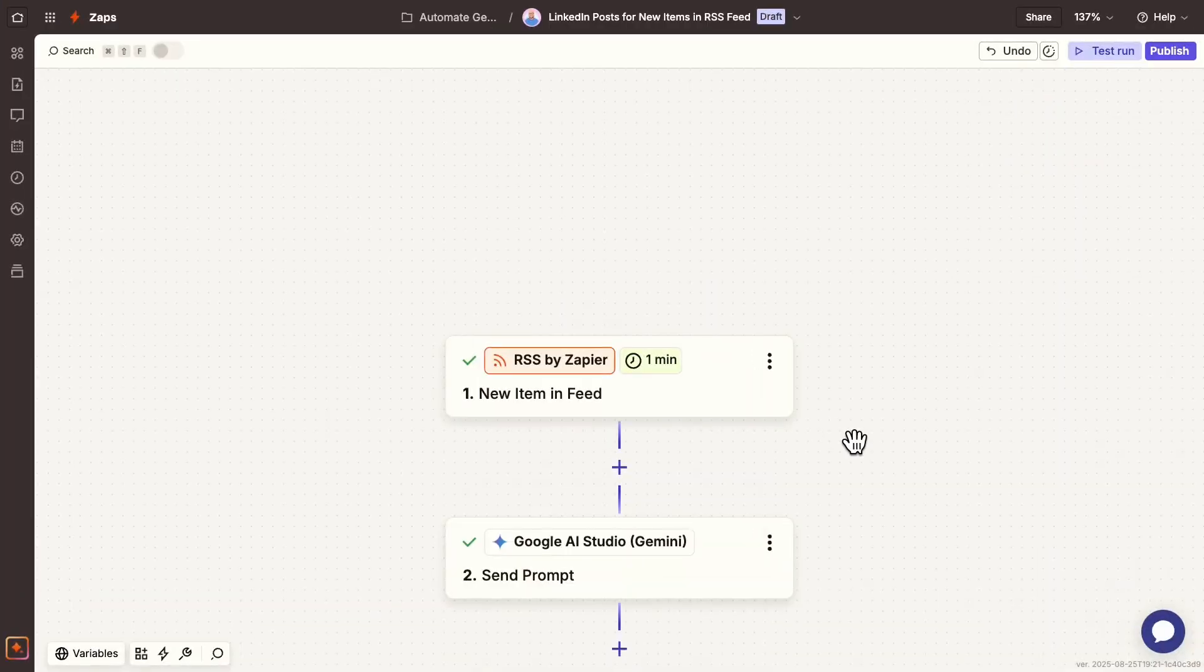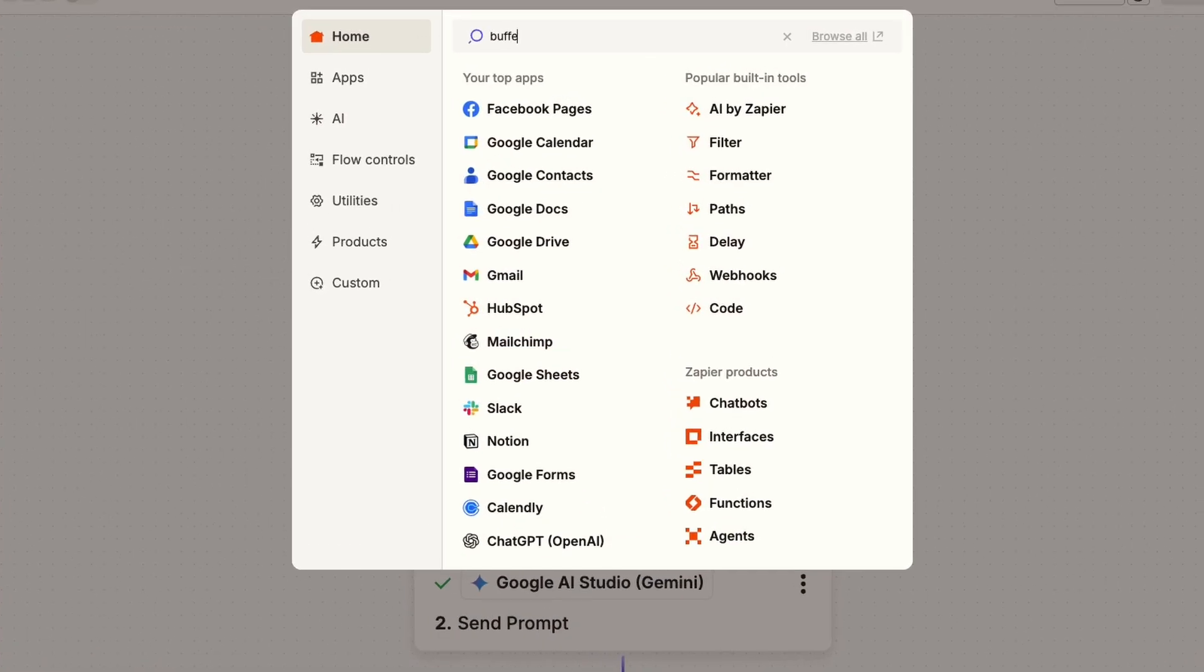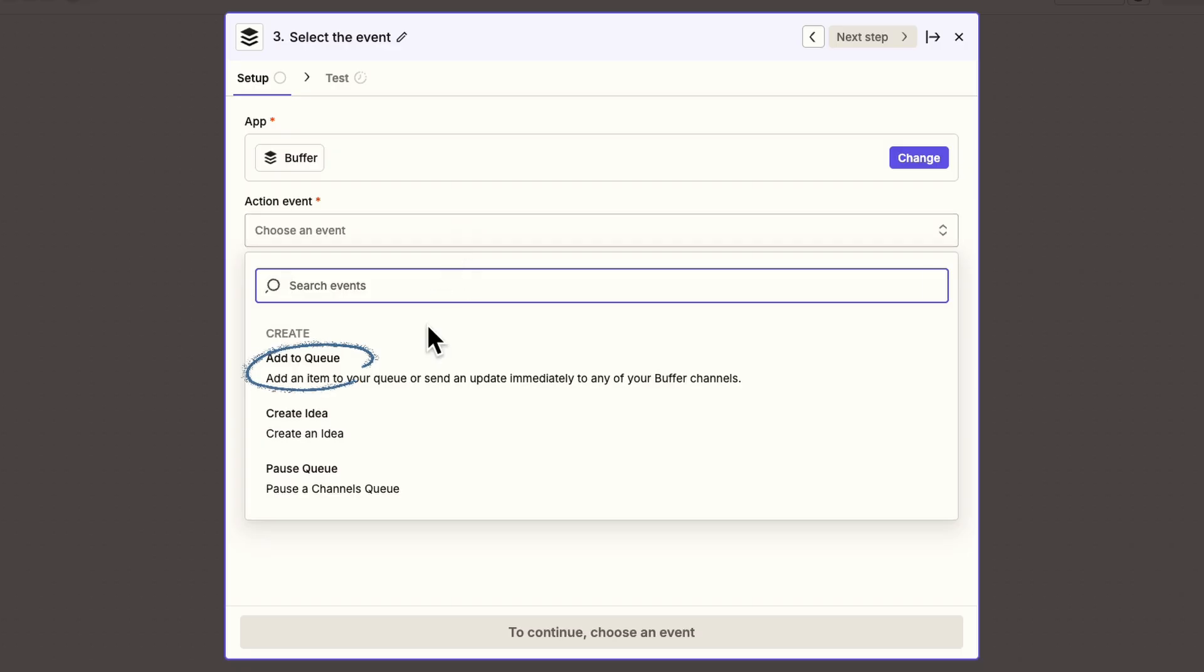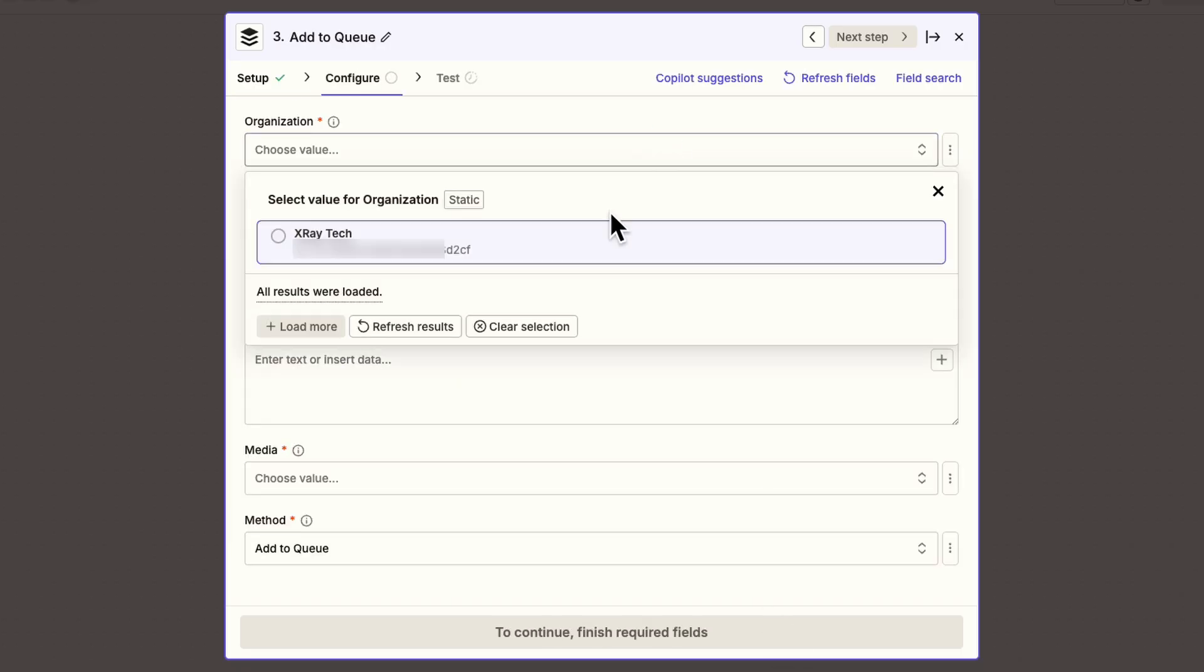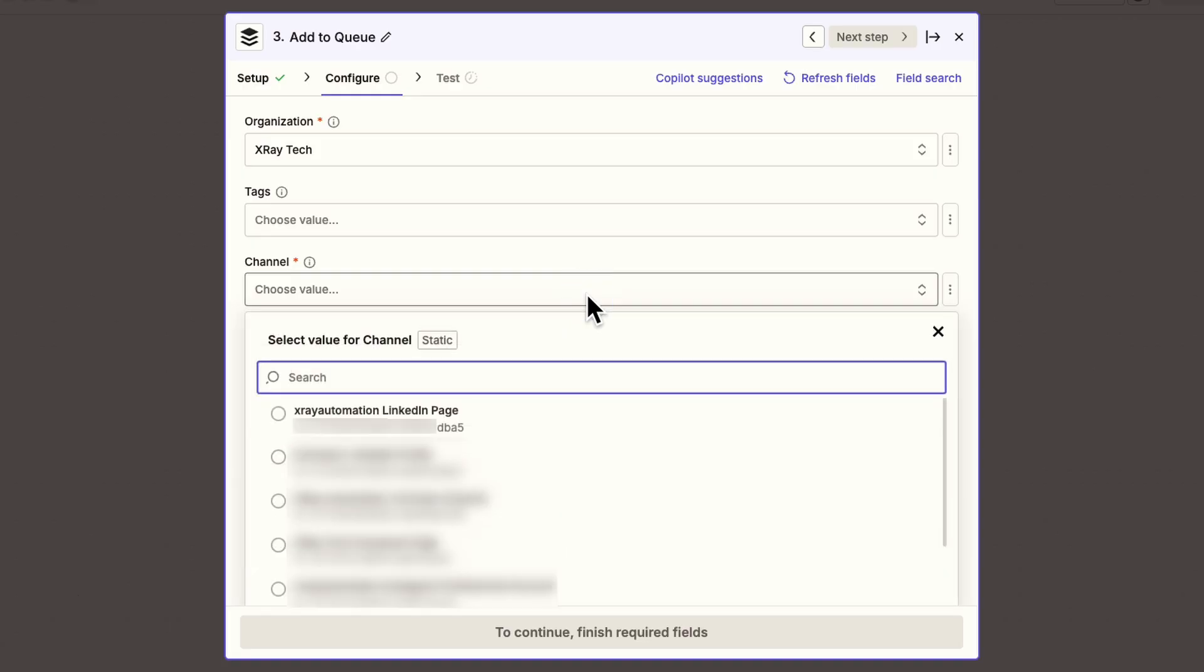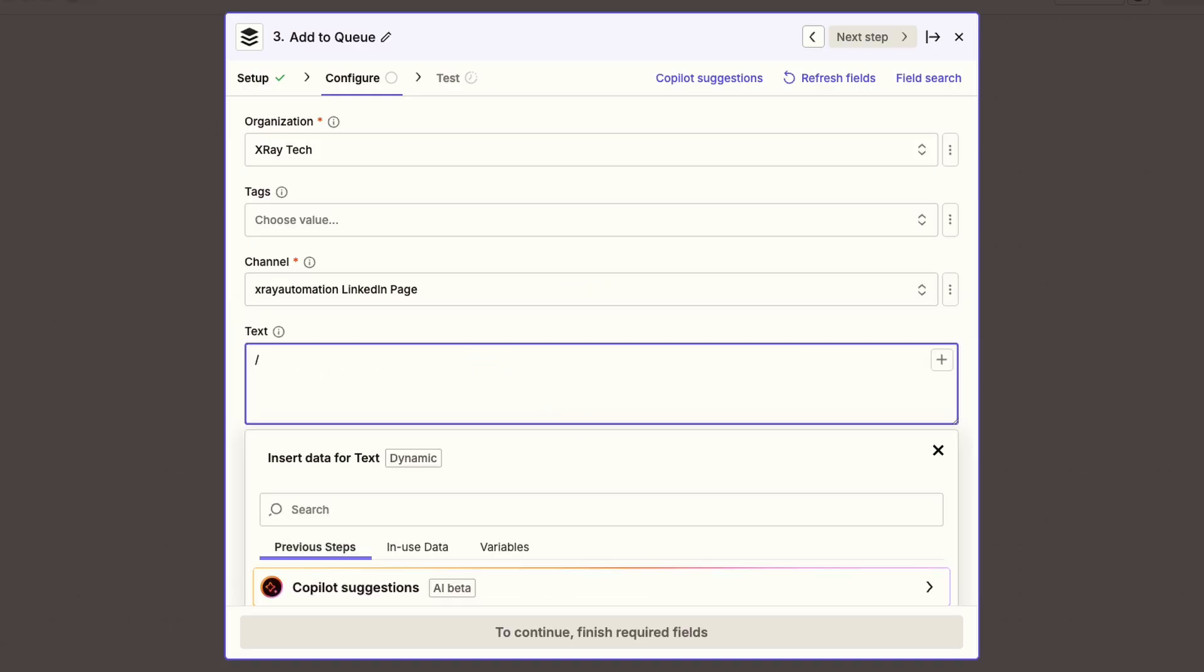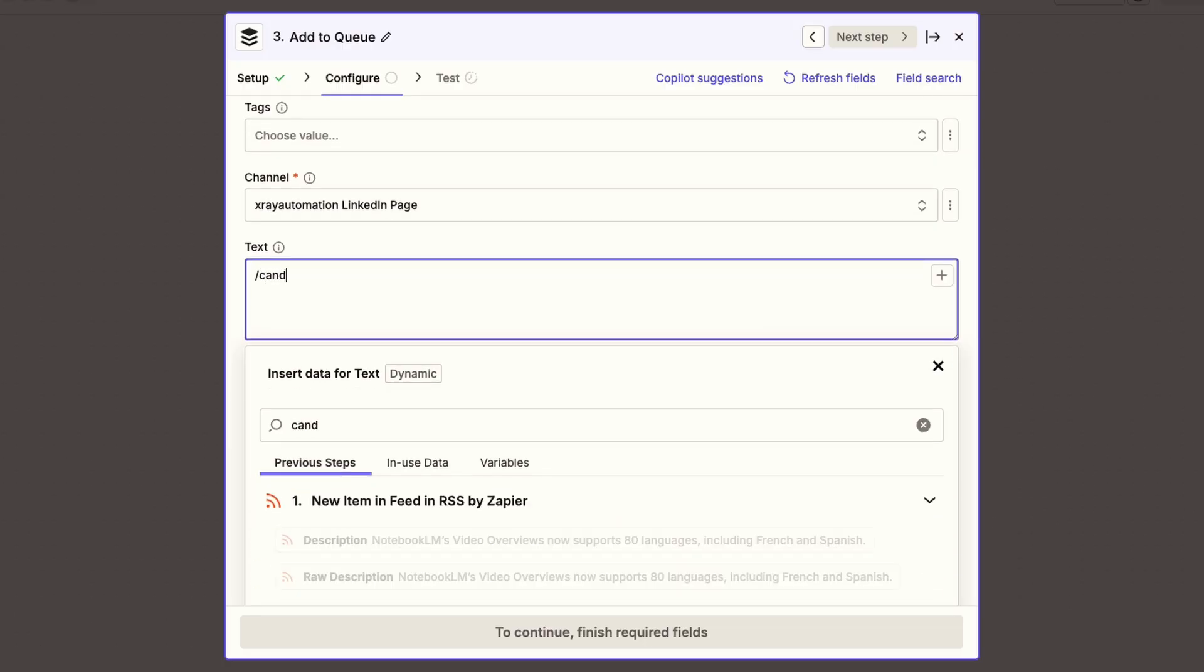Now let's get back to building this automation. I'll add a new action and search for Buffer. That's the app we use to schedule social media posts. The action we want is Add to Queue. For the configuration, I'll choose my organization, X-Ray, and select the channel, which is our LinkedIn page. For the text, I'll enter Gemini's response.